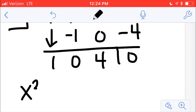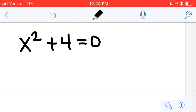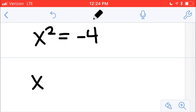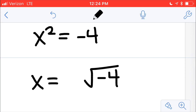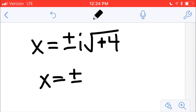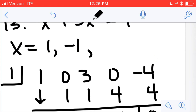This leaves me with x squared plus 0x, so I'm not even going to write that one down — plus 4 equals 0. I can solve this without the quadratic formula. I'll subtract the 4 over: x squared equals negative 4. Then square root each side, so x equals plus or minus the square root of negative 4. I make that positive and say there's an i in front, and the square root of 4 is 2. So x equals positive or negative 2i. So going back to my answers: 1, negative 1, and positive or negative 2i — that's 4 altogether.